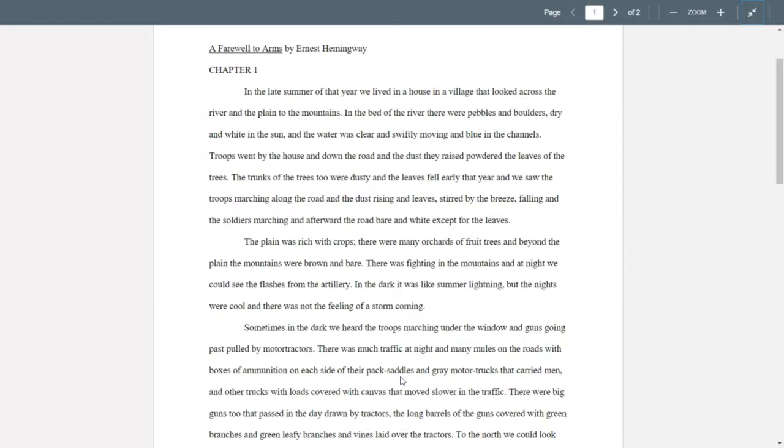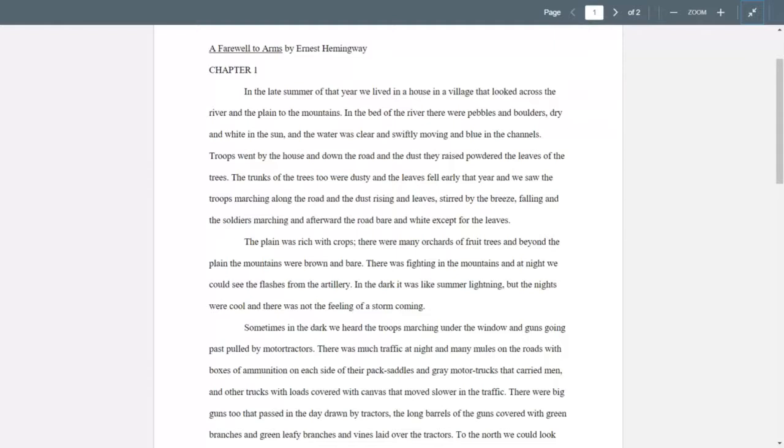In the late summer of that year, we lived in a house in a village that looked across the river and the plain to the mountains. In the bed of the river, there were pebbles and boulders, dry and white in the sun. And the water was clear and swiftly moving and blue in the channels. Troops went by the house and down the road and the dust they raised powdered the leaves of the trees. The trunks of the trees too were dusty and the leaves fell early that year. And we saw the troops marching along the road and the dust rising and leaves stirred by the breeze falling and the soldiers marching. And afterward, the road bare and white except for the leaves.